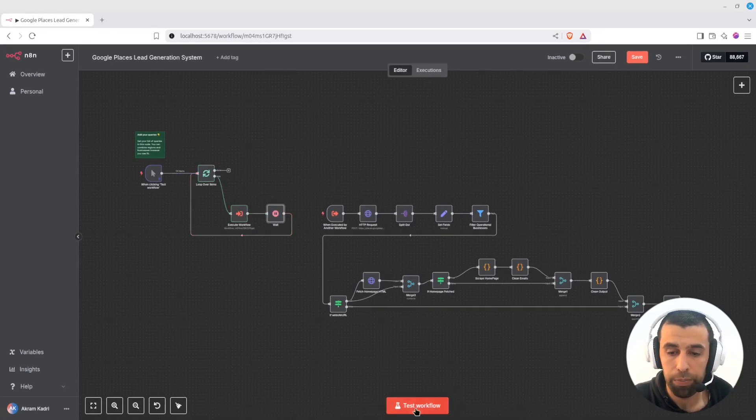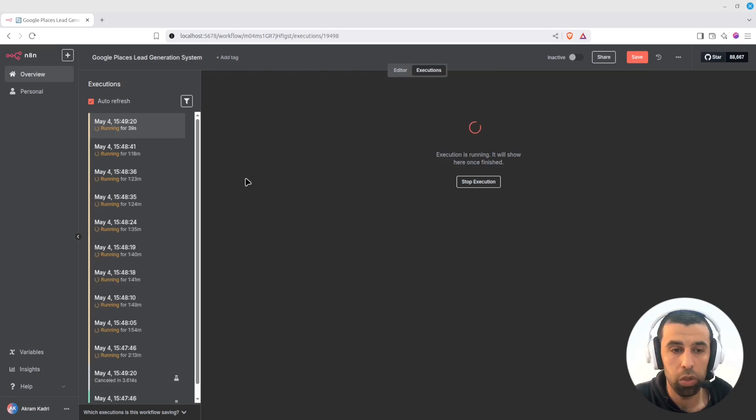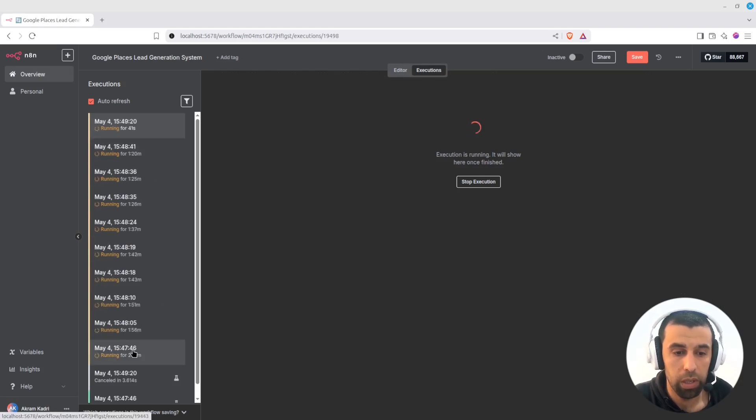Let me clean this and run it again. If you click on the executions tab, you will see the executions running here.